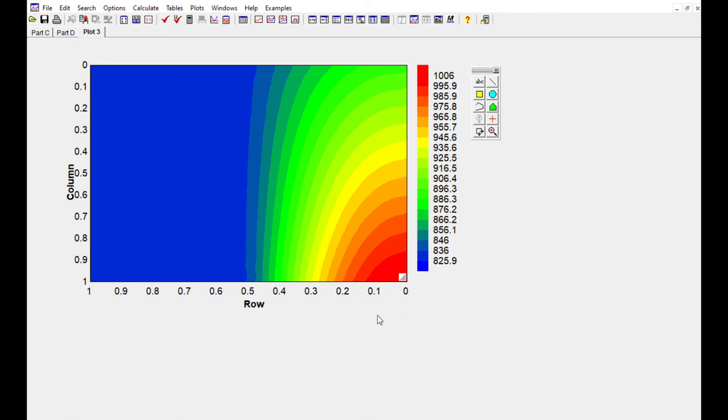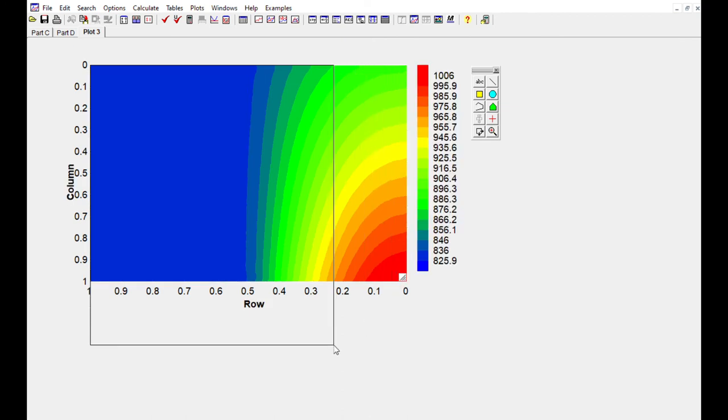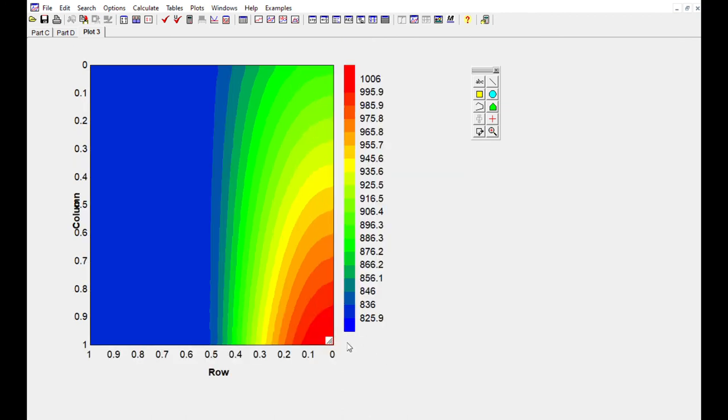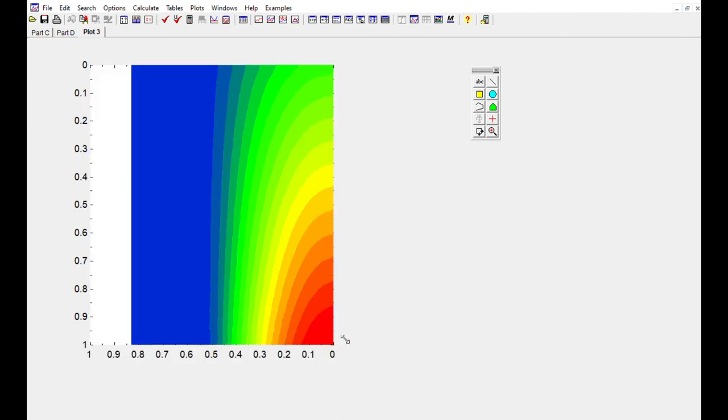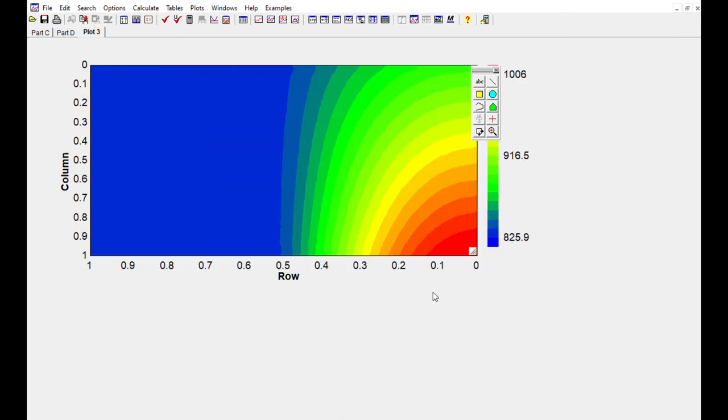Of course, you can scale the plot as well if you think that the aspect should be a little different. All right, and that's how you create an XYZ plot in Ease. We'll see you next time.